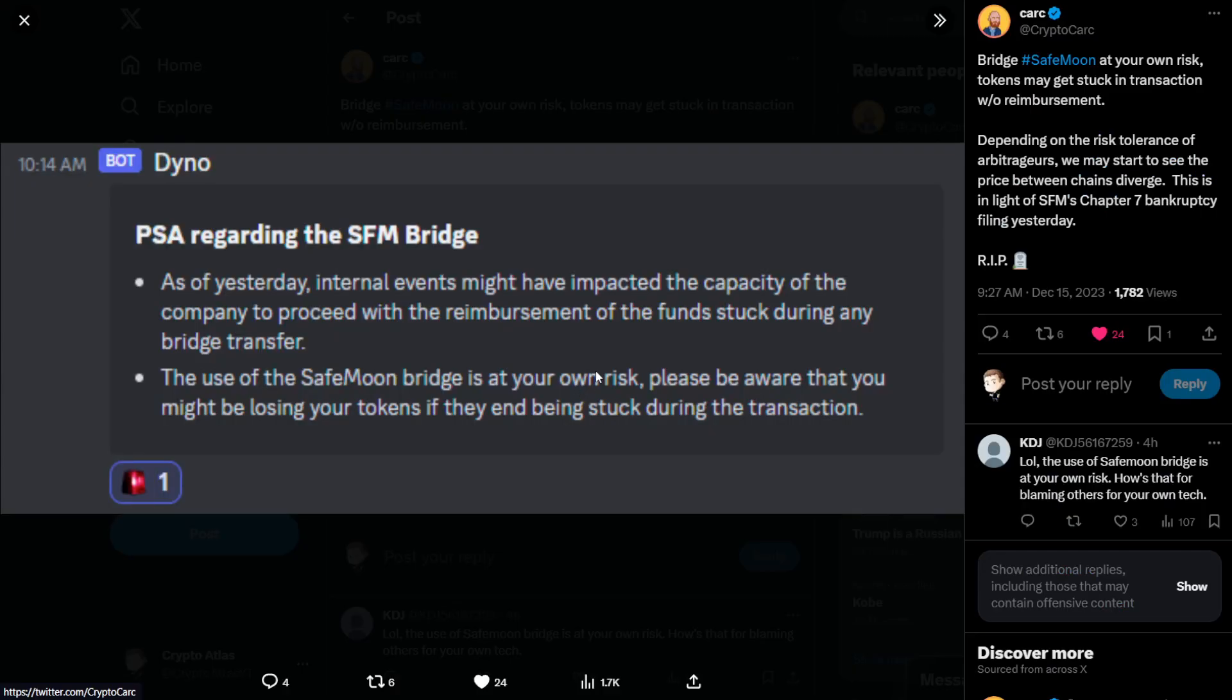So this post here coming from the Discord channel, PSA regarding the SafeMoon bridge. As of yesterday, internal events might have impacted the capacity of the company to proceed with the reimbursement of the funds stuck during any bridge transfer.